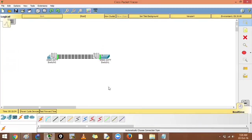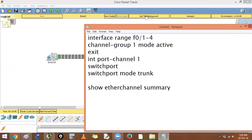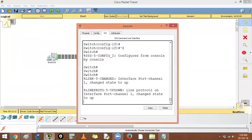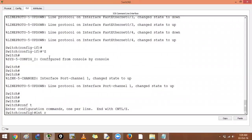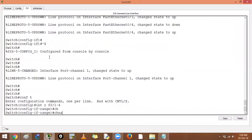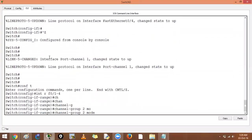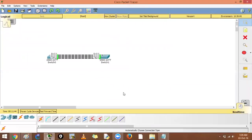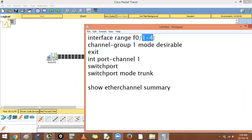To use PAGP instead, use 'desirable' instead of 'active' — the rest of the commands remain the same. There is also an 'on' mode for manual bundling without a protocol. Using the question mark, we can see all five modes: two for LACP, two for PAGP, and one manual mode. For a second port channel using PAGP, we configure interfaces F0/5-6 with channel-group 2 mode desirable.